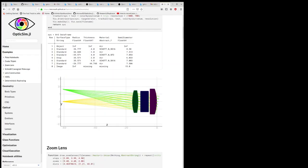OpticSim is a geometric ray tracing package for simulating complex optical systems. It was designed to handle cases that are difficult to model in conventional packages such as ZMAX or Code5, where you have either very complex light paths or very complex geometry.